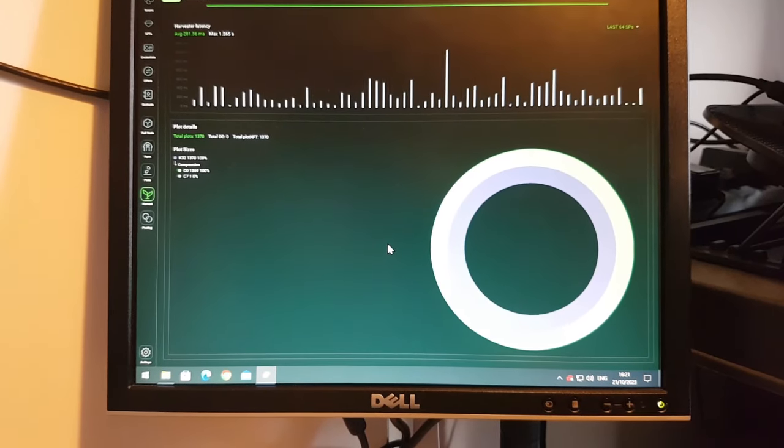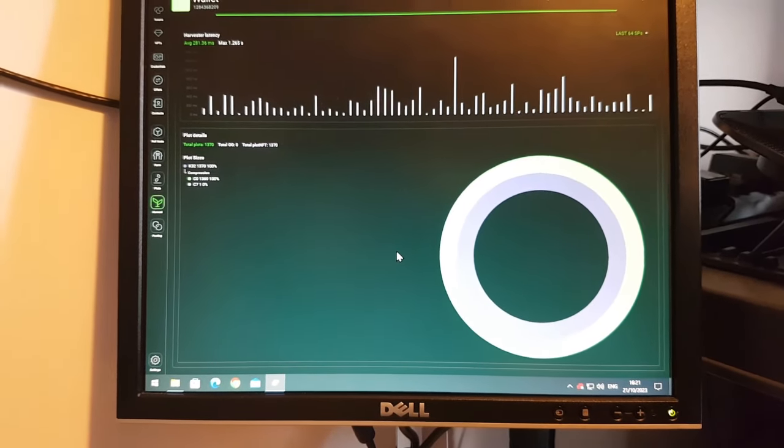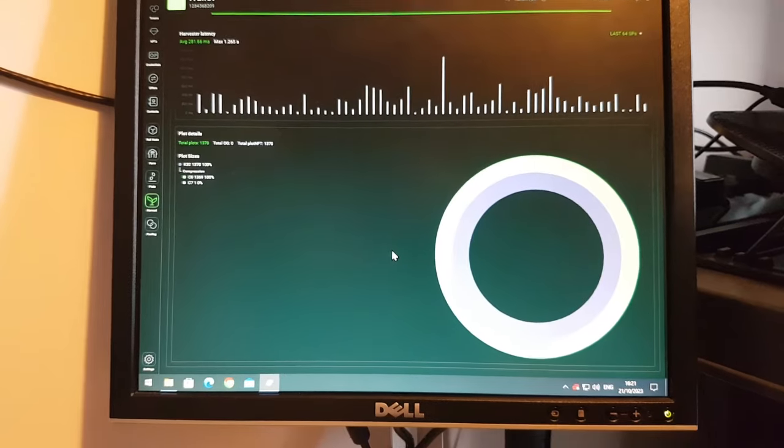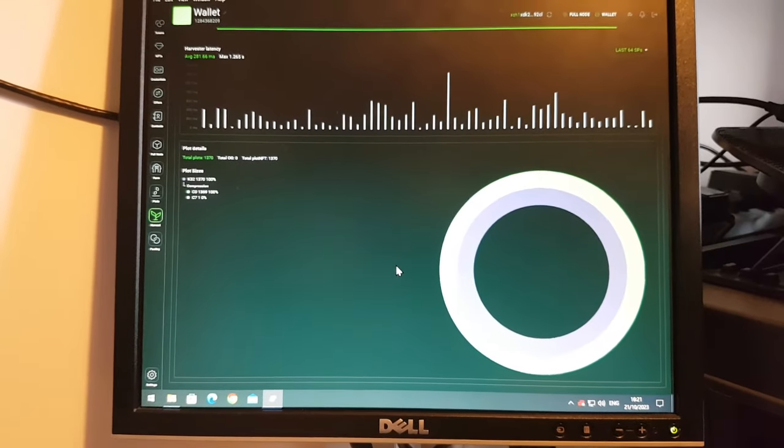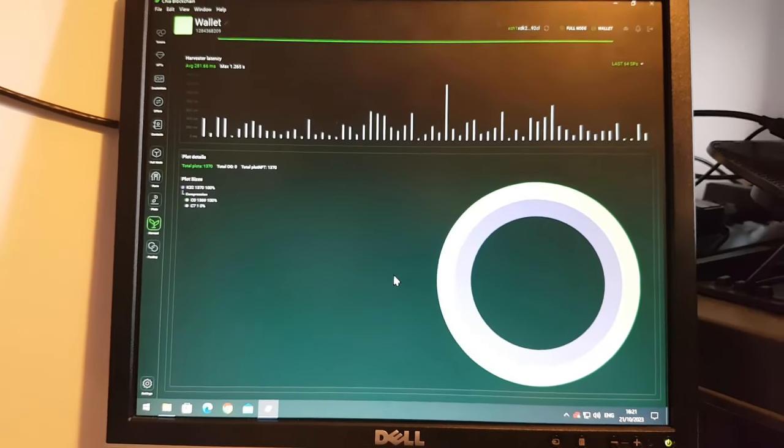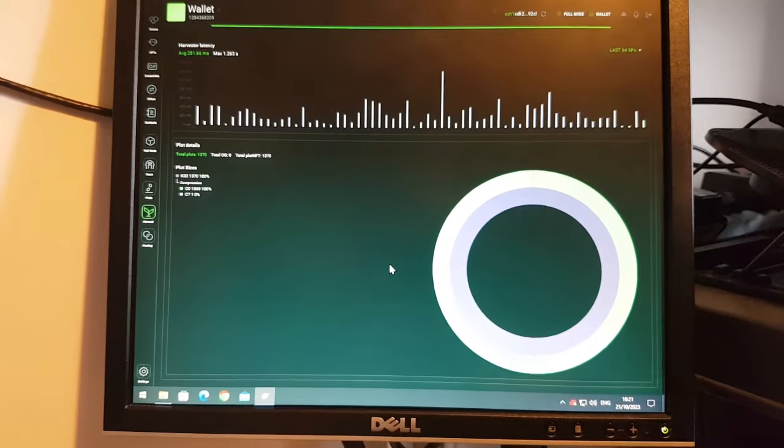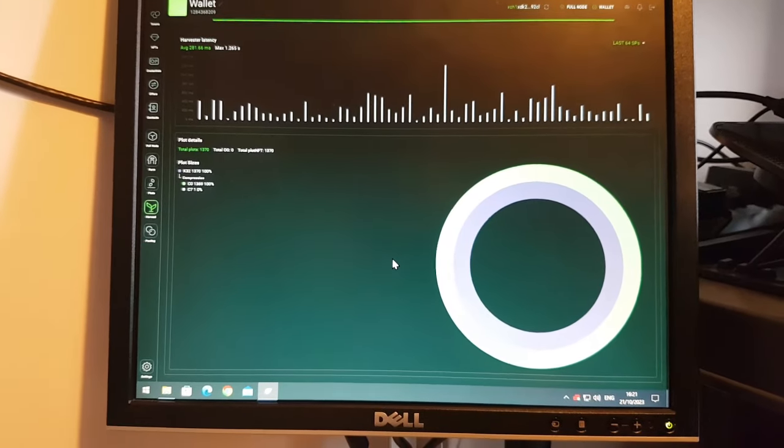So 28 minutes a plot, that's not bad. We're going to get 48 a day roughly, 48 to 50, something like that. So I'm quite happy with that.